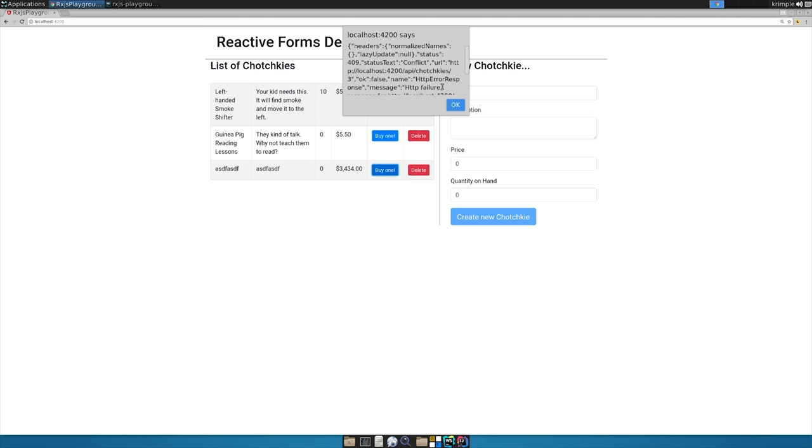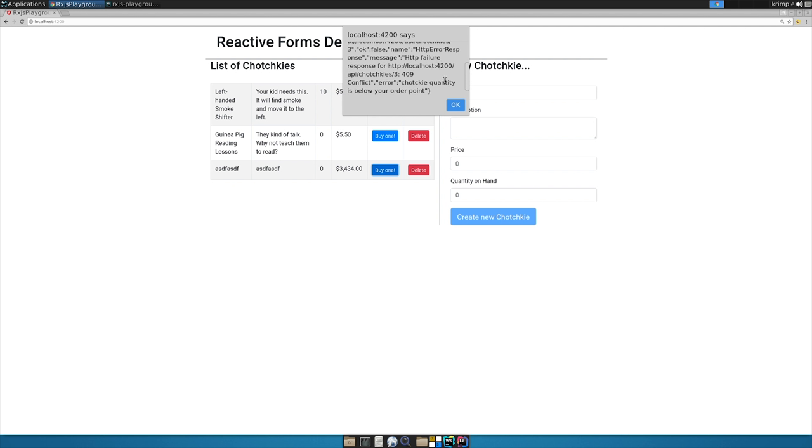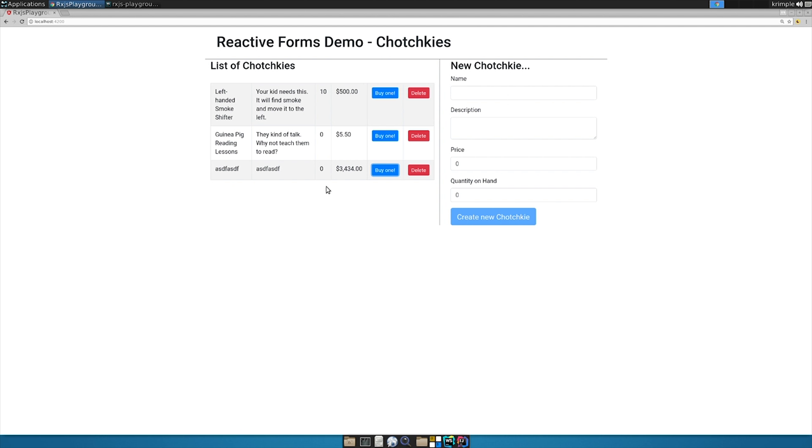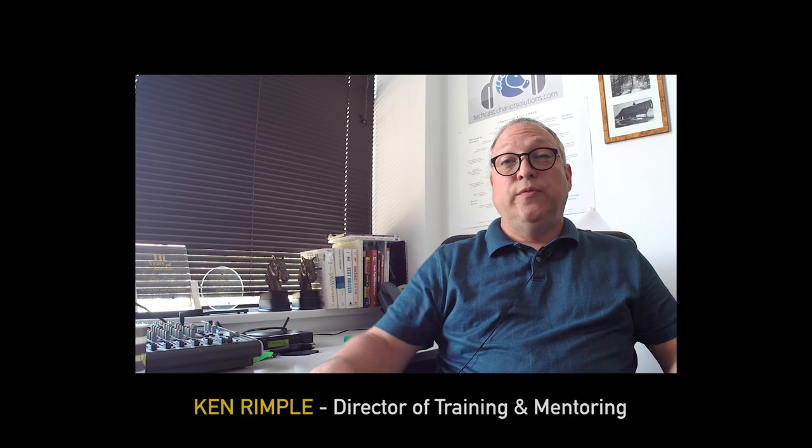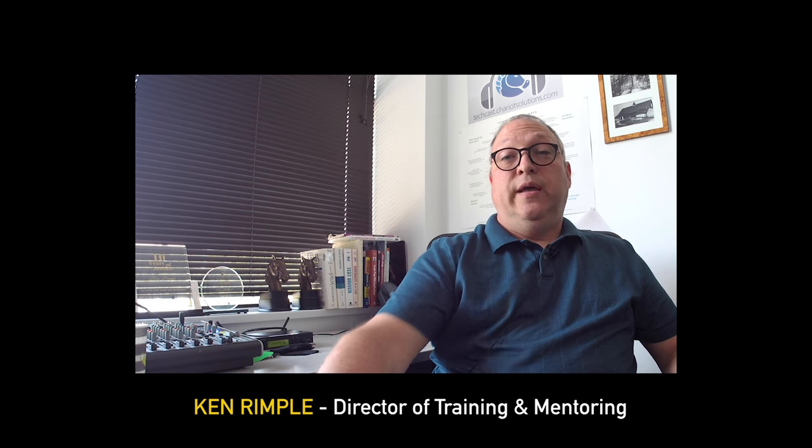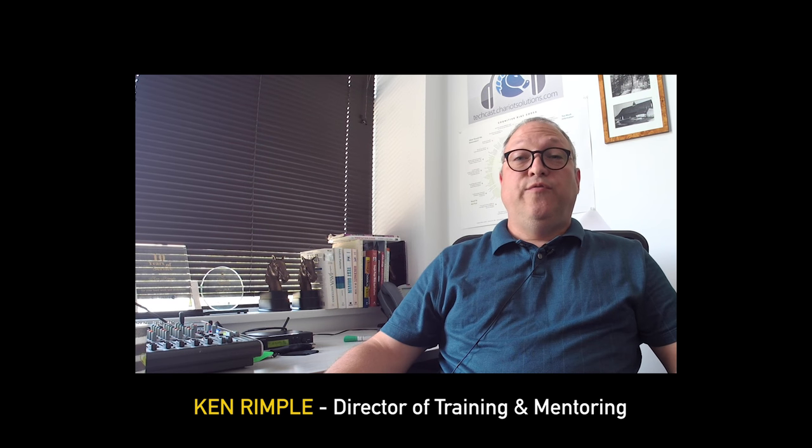And now you can see I've got an HTTP response backed and I send back a 409 conflict and the conflict is that the tchotchke quantity is below your order point so now you can see that we can actually send an error back and I can inspect that and do whatever I want with it that's good enough for this example you can make it more robust and a delete will rip it out and then reload the user interface okay I hope you find these useful.